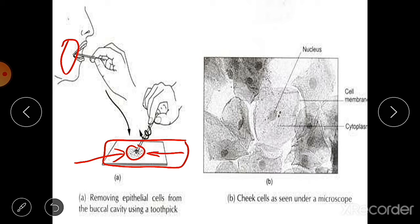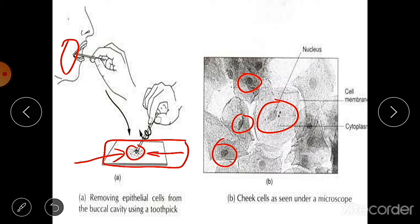What you will observe is a dark colored, spherical or oval dot-like structure near the center of each cell. These dark dot-like structures are called the nucleus. The same structures can also be observed in onion peel cells, which we discussed in our first video on the cell.